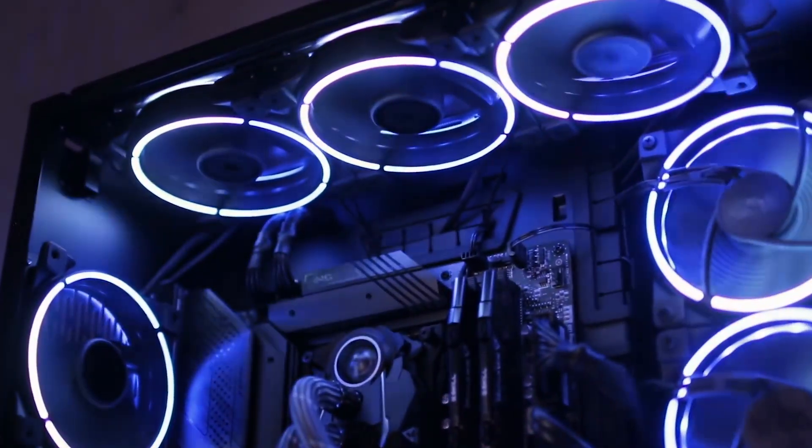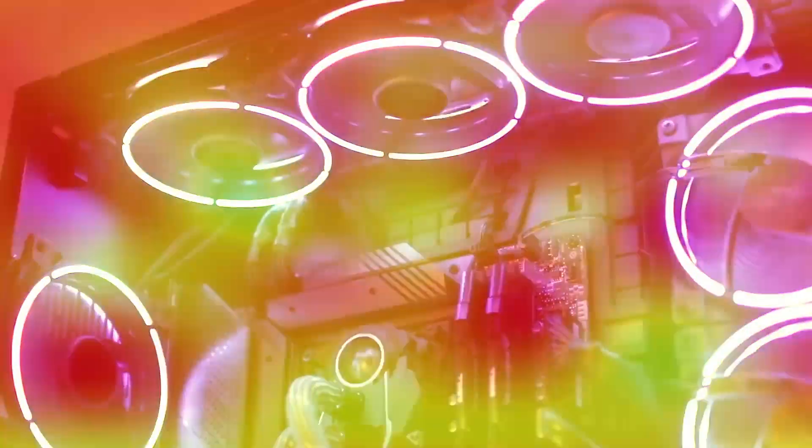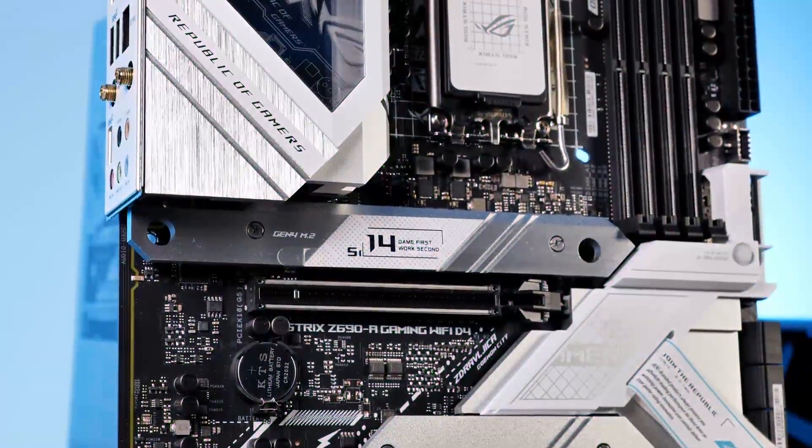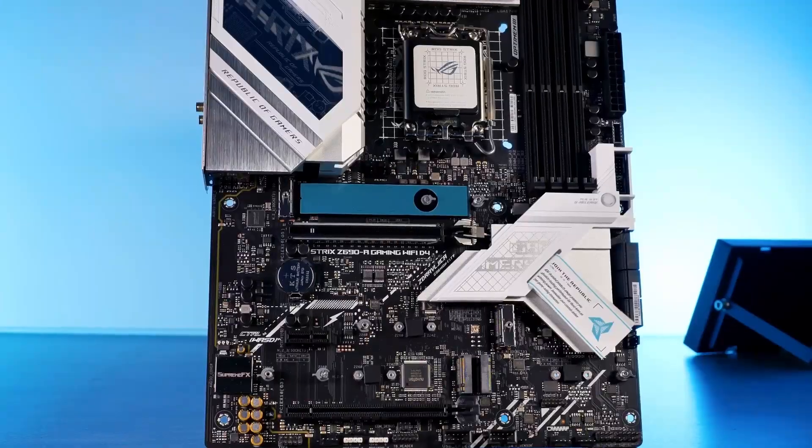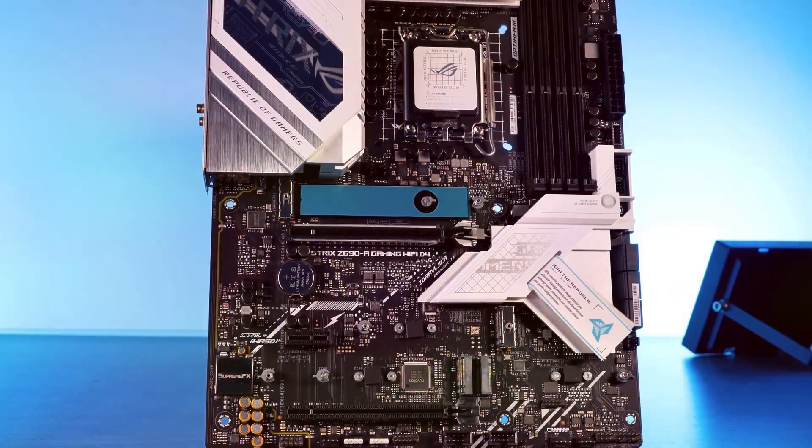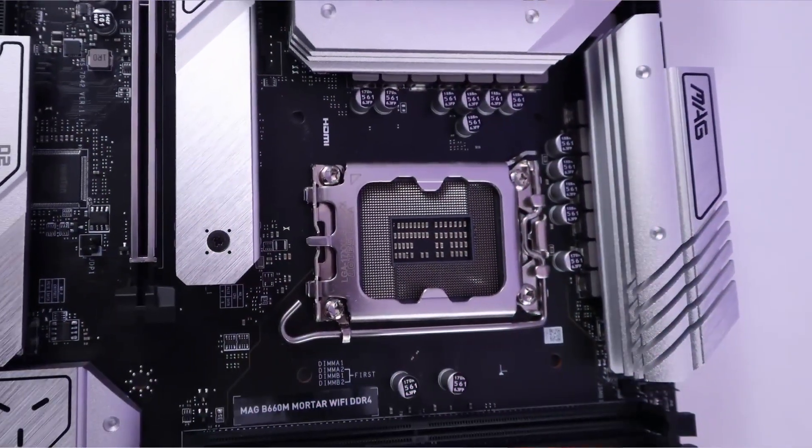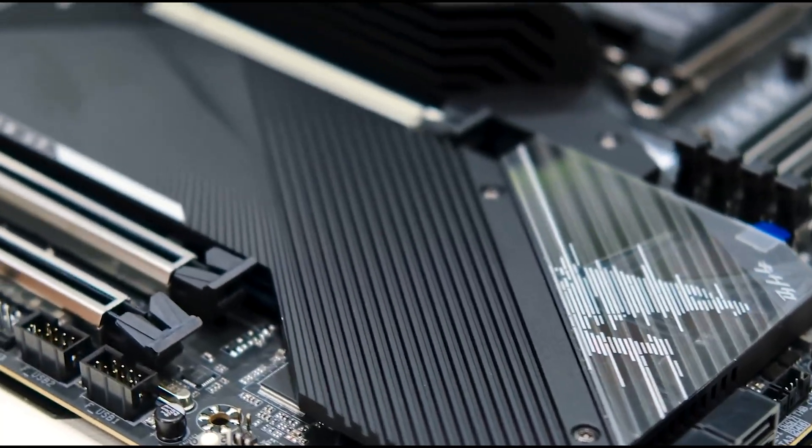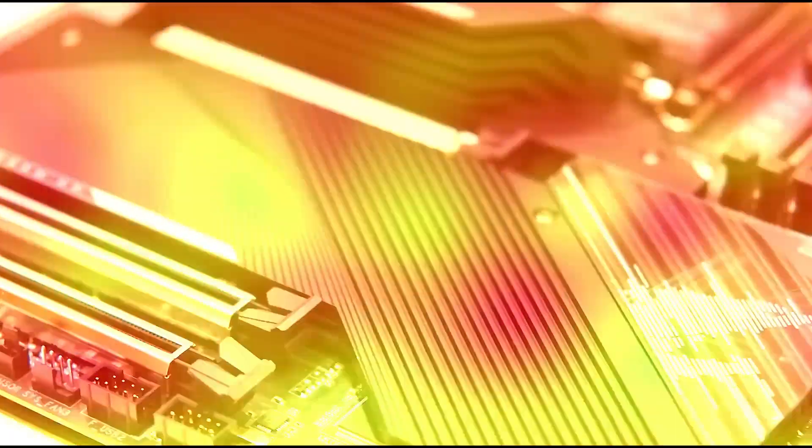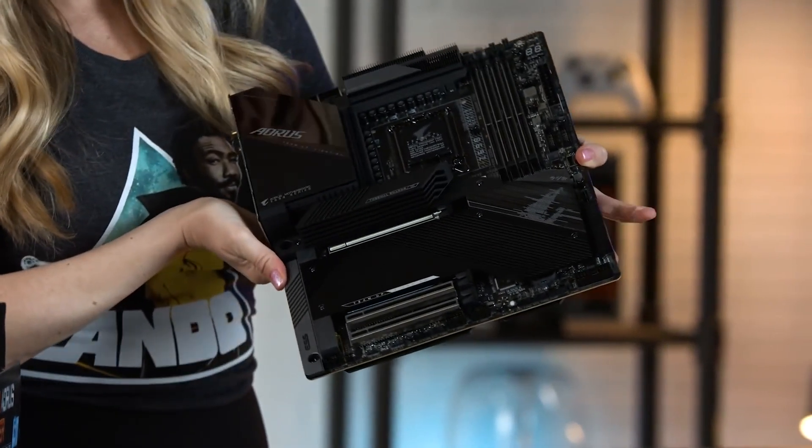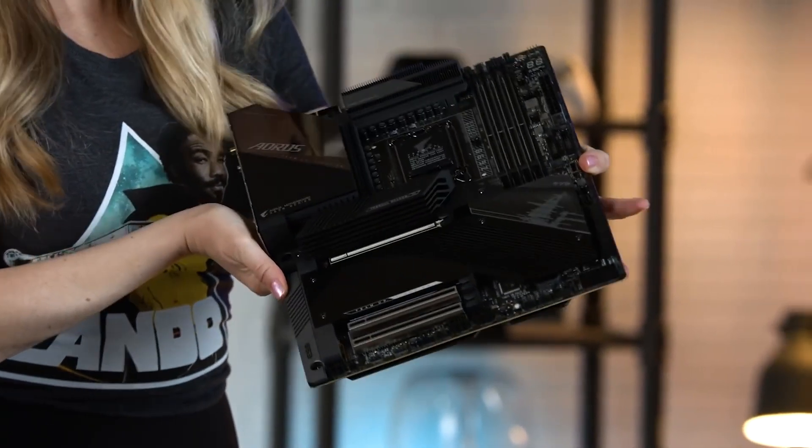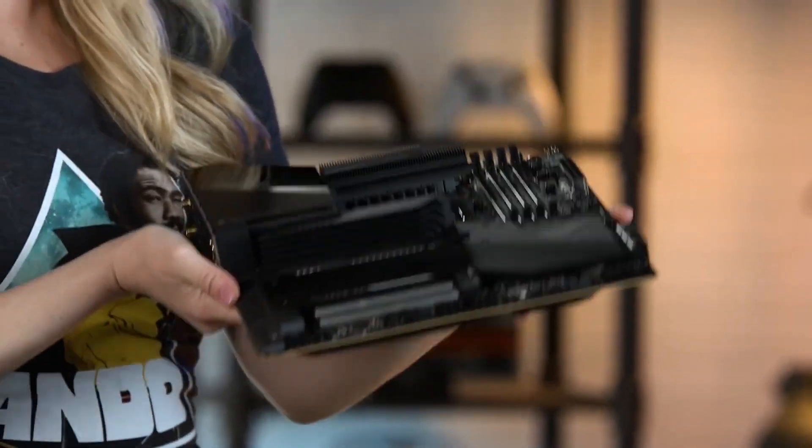Are you looking to build a new PC in 2024? If so, choosing the right motherboard is one of your most important decisions. The motherboard is the backbone of your PC and it's responsible for connecting all of your components. So it's important to choose one that's powerful, reliable, and has all the features you need.